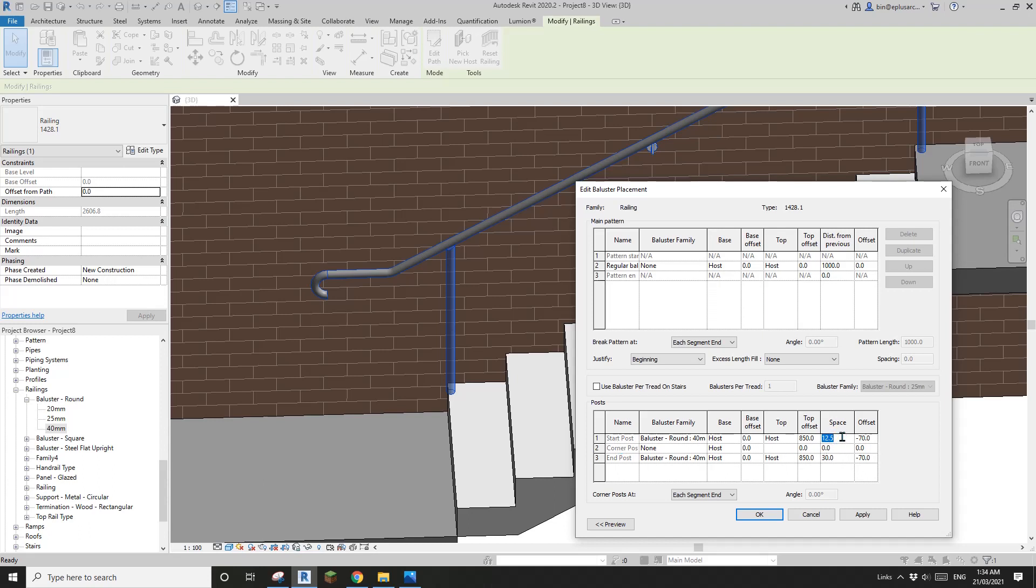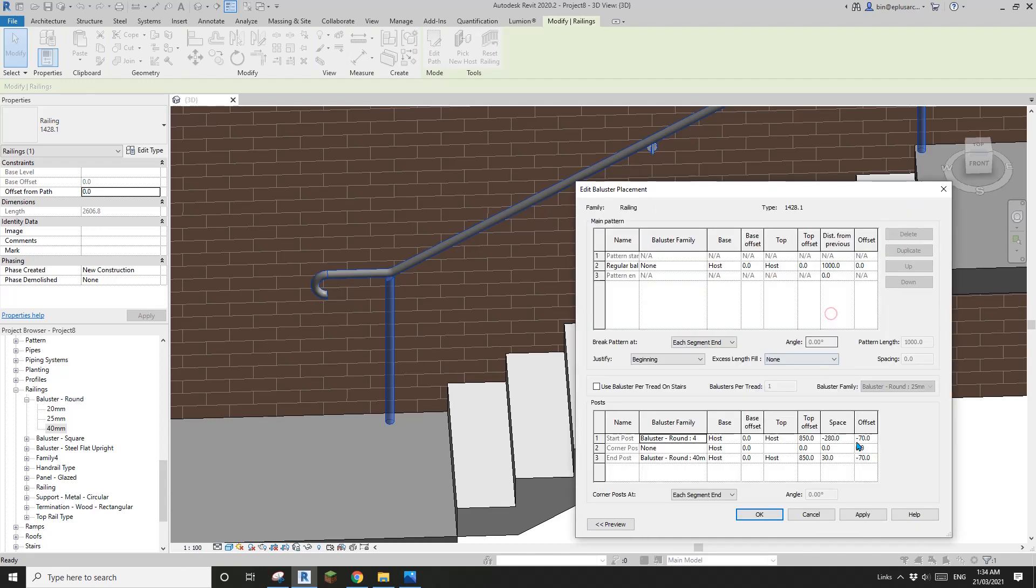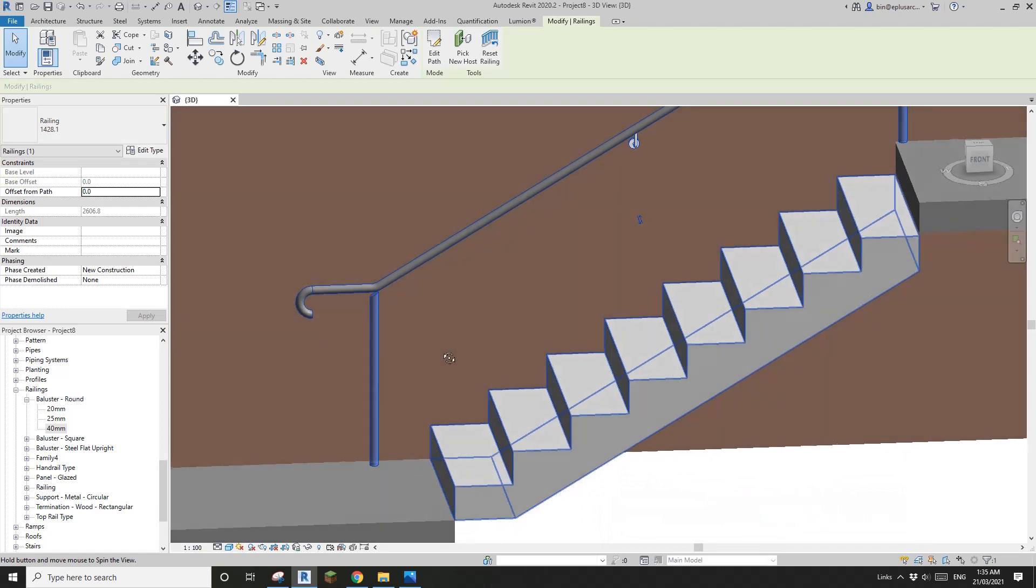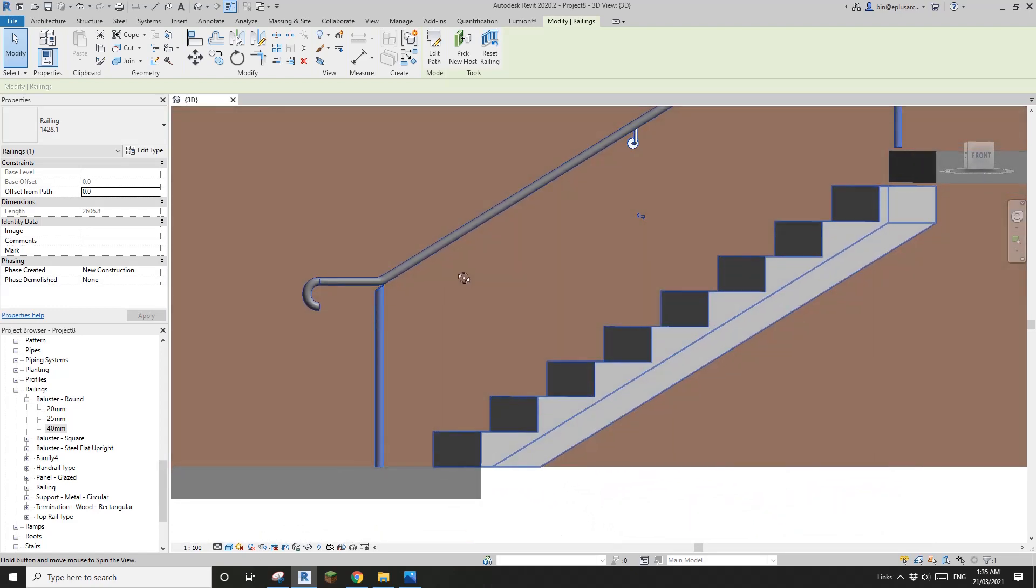Now let's look at this one, which is start post. I want it to be maybe here, so which is one tread - negative 280. You can always adjust that number. If you want a little bit more back you can type in 300, if a little closer to the stair you can type in negative 250.